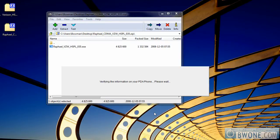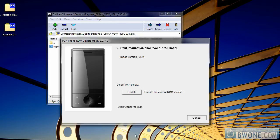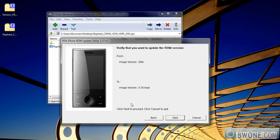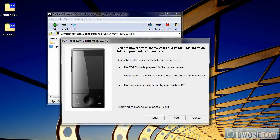It's going to verify that same information. Once it verifies it, it will bring up a screen where you want to click Update. Make sure it says image version 0.35HSPL, then click Next. Once you've clicked Next, the process will begin.